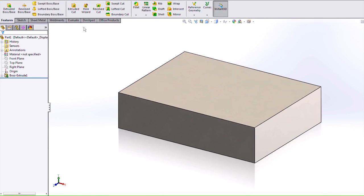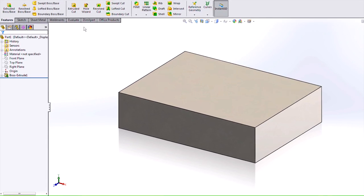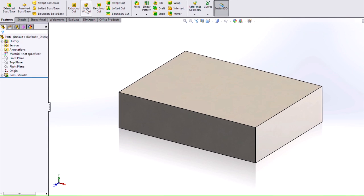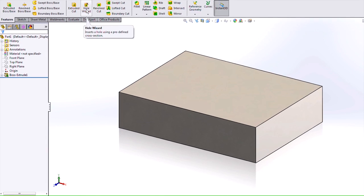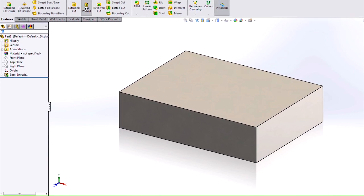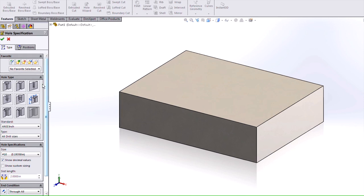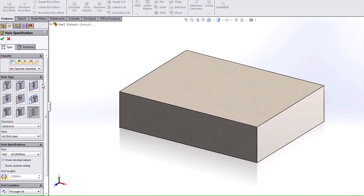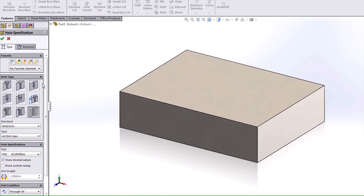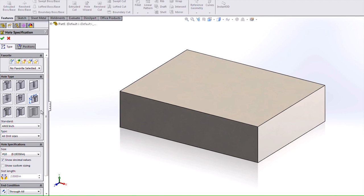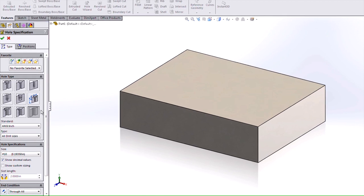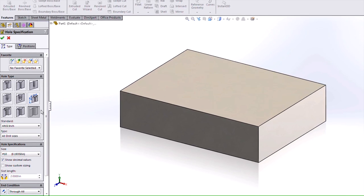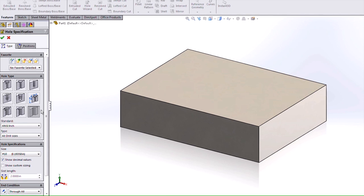I will be showing you the different slots you can make using the Hole Wizard feature in the Features tab in the Command Manager. The first six hole types here are the hole types that you saw in previous versions of SOLIDWORKS. The next three are the new slots that have been added to the 2014 SOLIDWORKS capabilities.